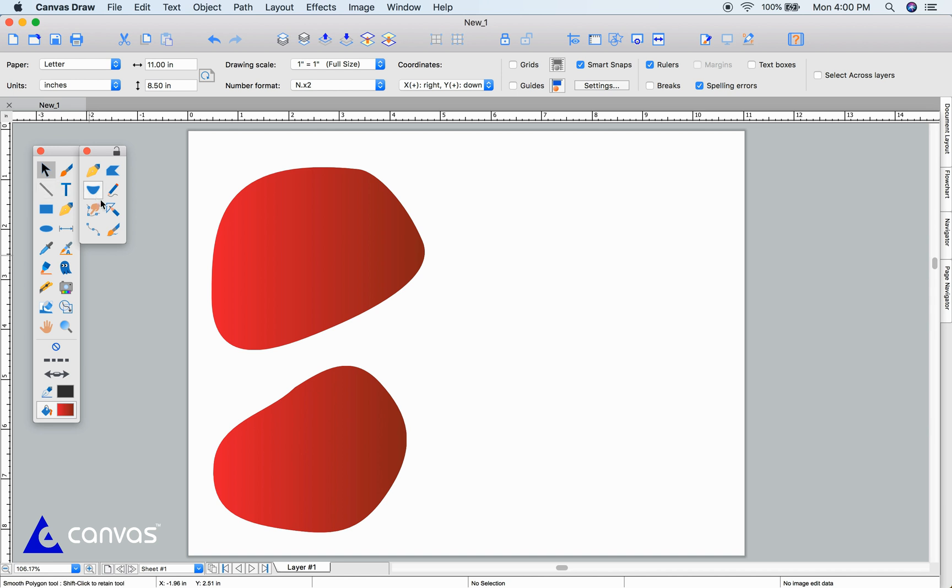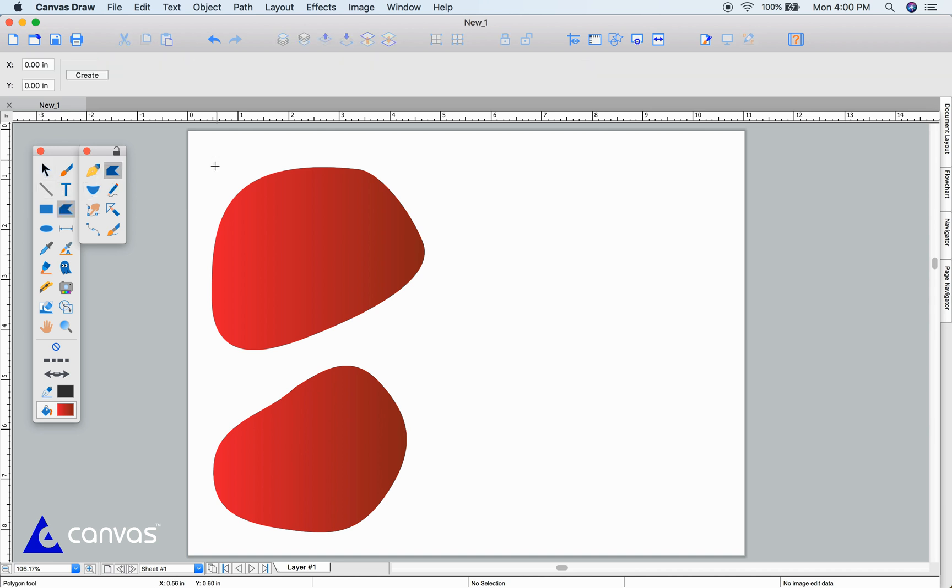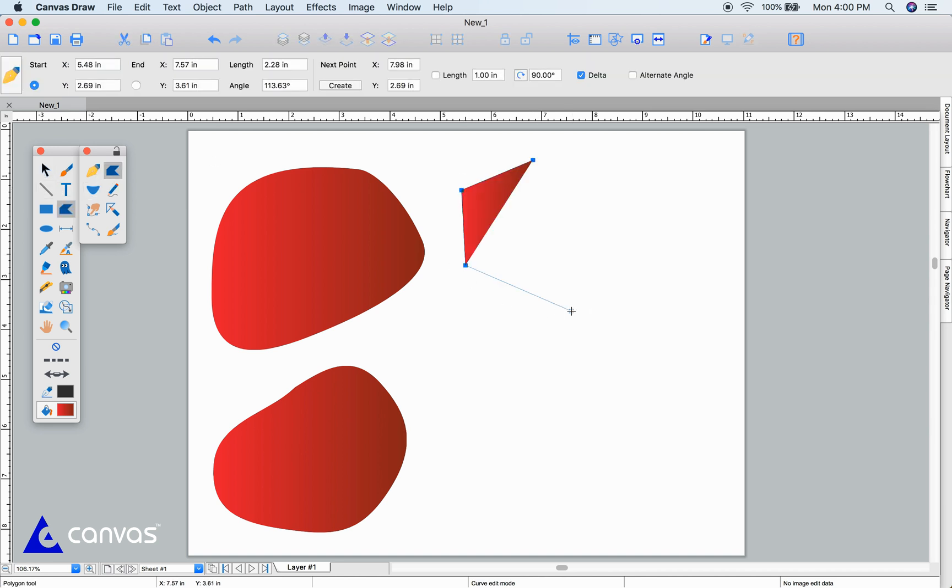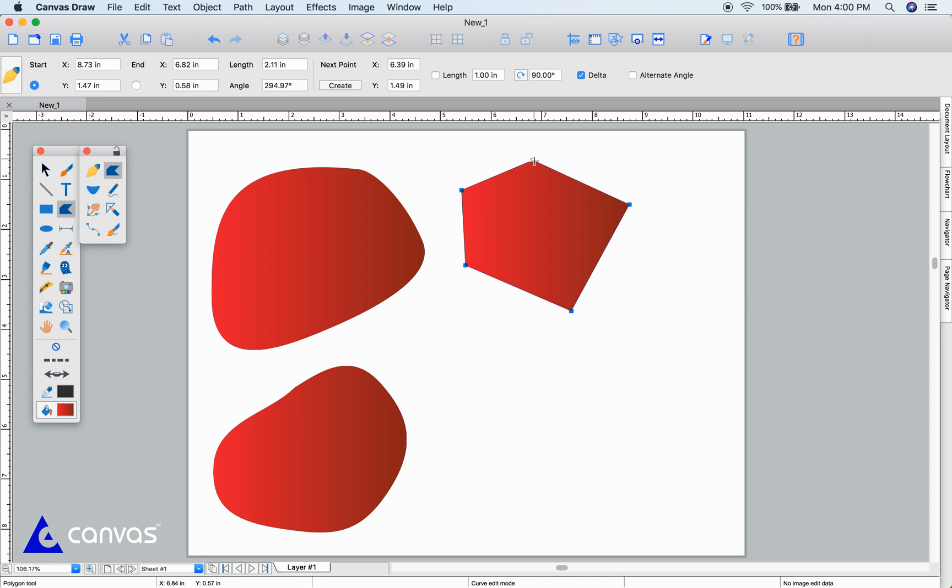Using the polygon tool, just click each corner of your object and complete your drawing by clicking on the anchor point.